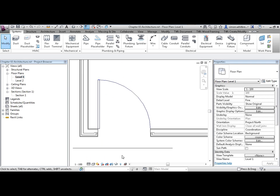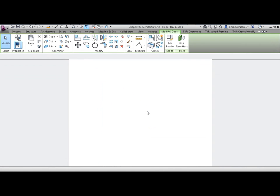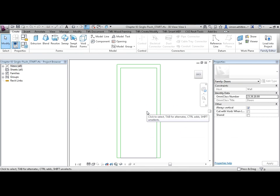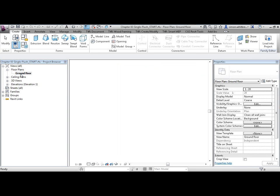To examine this further, we need to open the family. In this instance, I'm going to use the double click method. I've now opened the family and from the project browser, open the floor plan, ground floor.